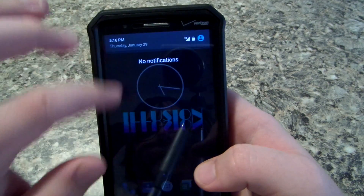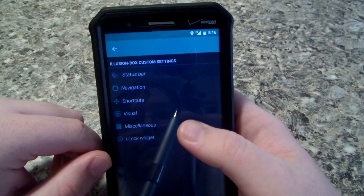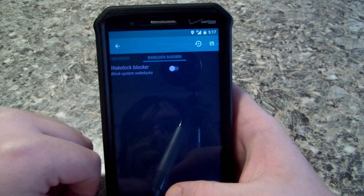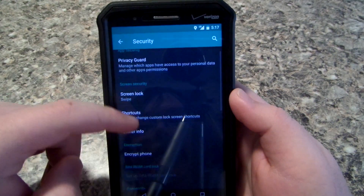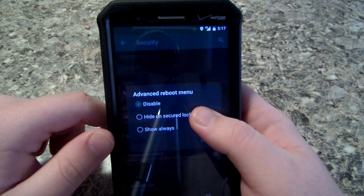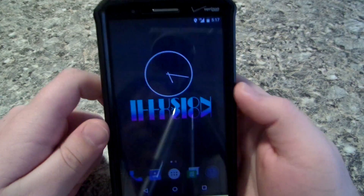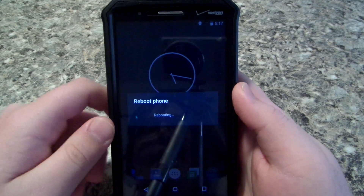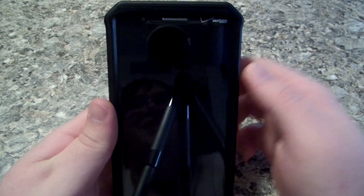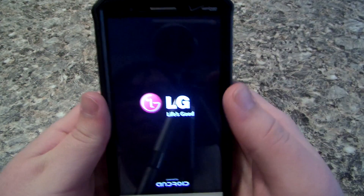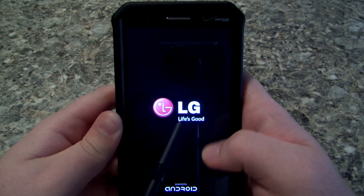I don't have Advanced Reboot enabled, so go to Settings, go to Illusion Box, go to Miscellaneous, scroll down to Security, go to Advanced Reboot, and hide on secure lock screen. Now when I hit Reboot it gives me a recovery option. You can see I didn't have any Google apps whatsoever — it even skipped the setup, which is good for the sake of this video but bad if you really need the Play Store.